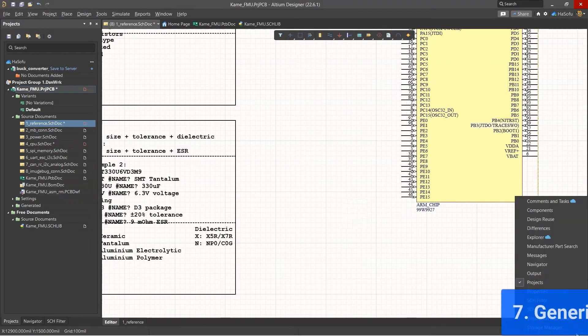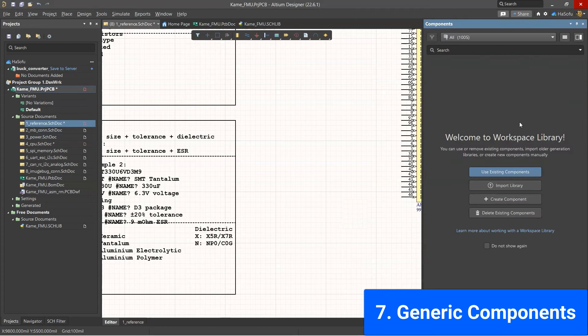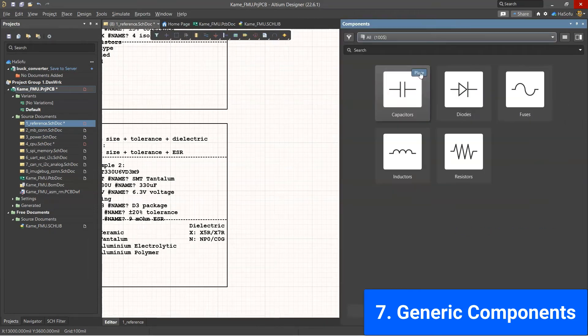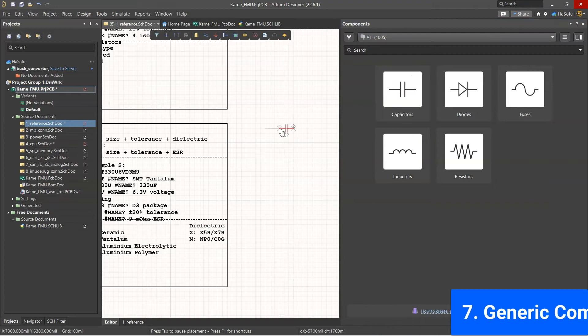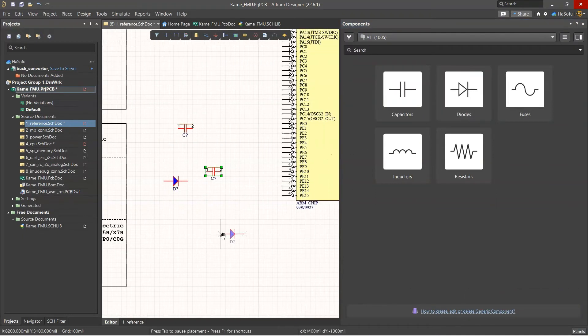So the next feature is using generic components just so I can do a quick layout without having to go through procurement or verifying that a part is actually in the company database. Very convenient.